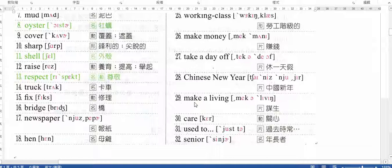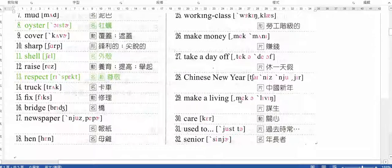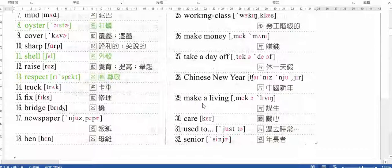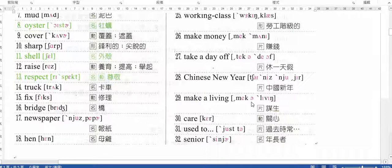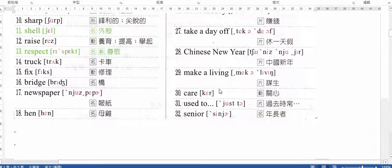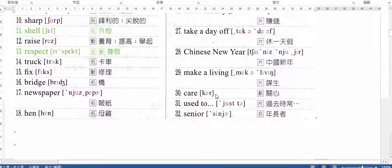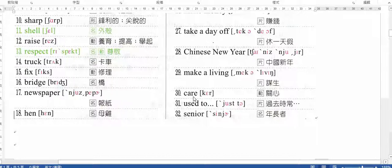Make a living. Make a living. Make a living. Care. Care. Care.